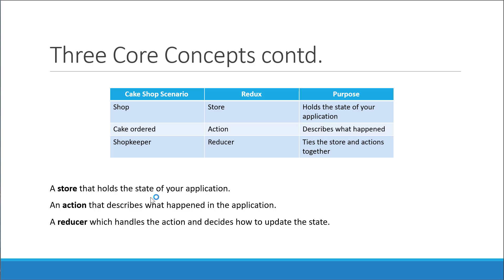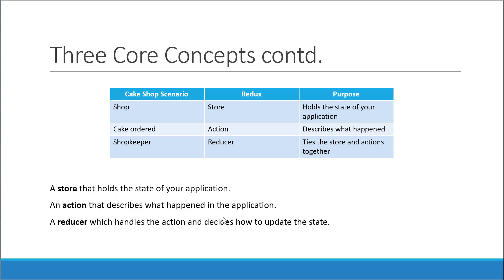First, we have the store which holds the state of your application. Second, we have actions which describe what happened in the application. Third and final, we have reducers which carry out the actual state transition based on the current state of the application and the action received.